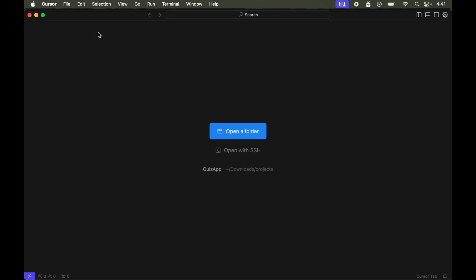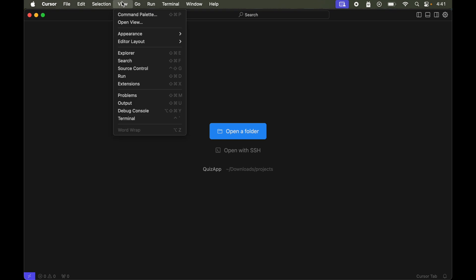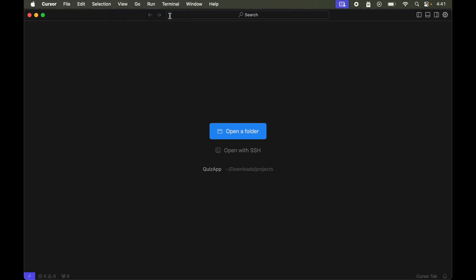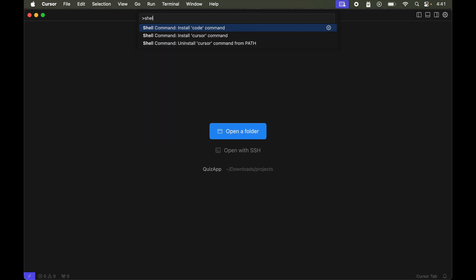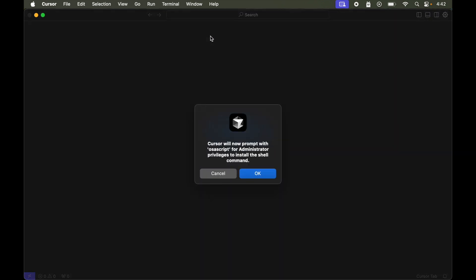Now we will click on View, then open the Command Palette — alternatively you can use the shortcut Command+Shift+P. Here we will search for 'shell' and we will see the option to install the cursor command. Let's click on it.